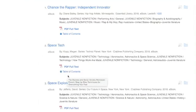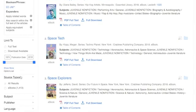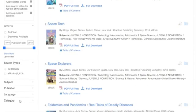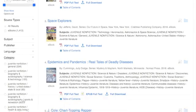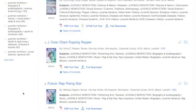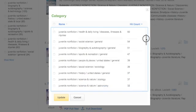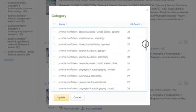To narrow down your results, you can click Subject, Publisher, Language, or Category. When you click Show More, it will give you more options to choose from to narrow down your search results.